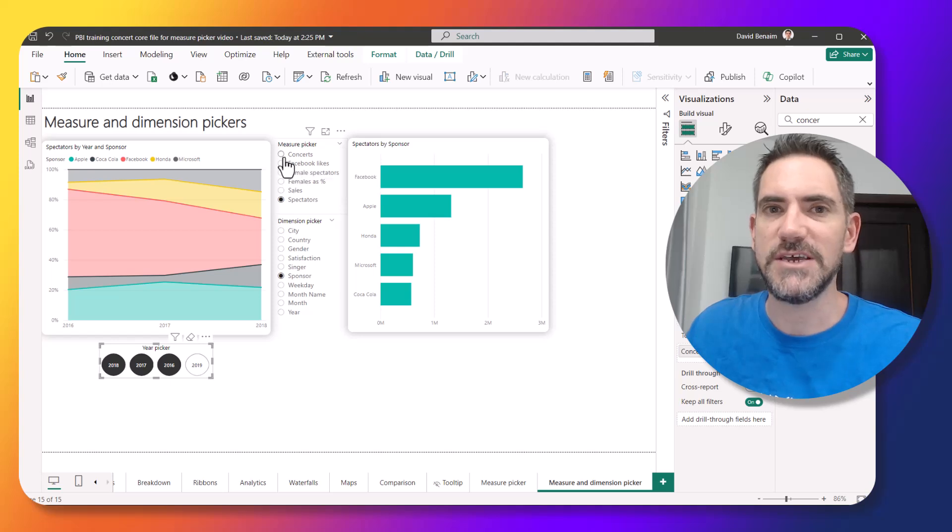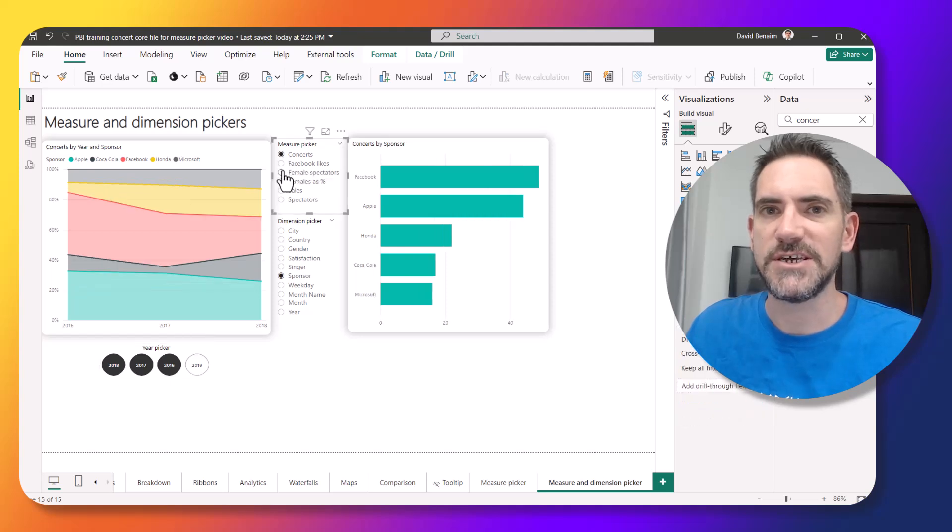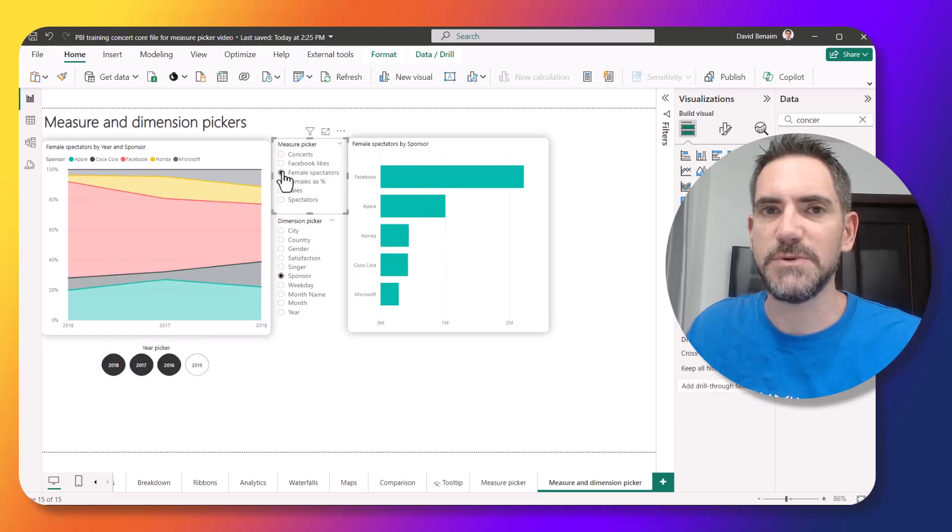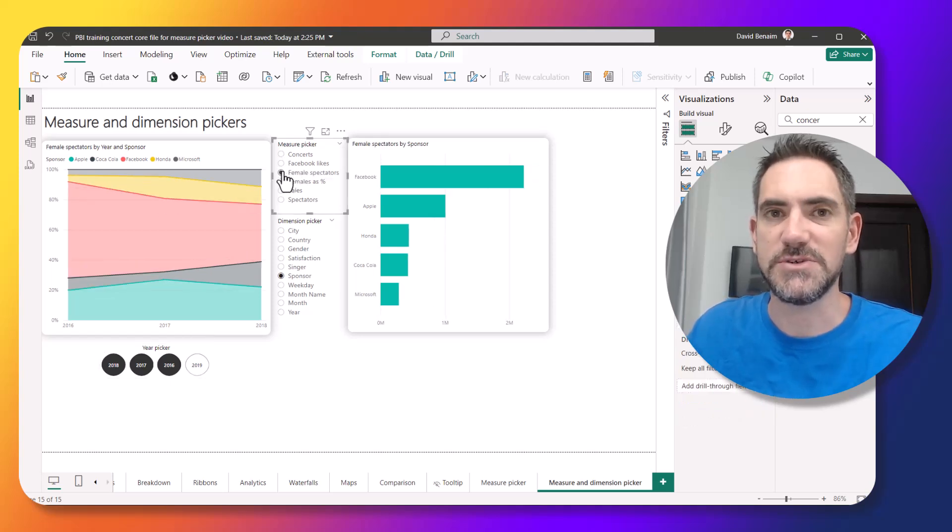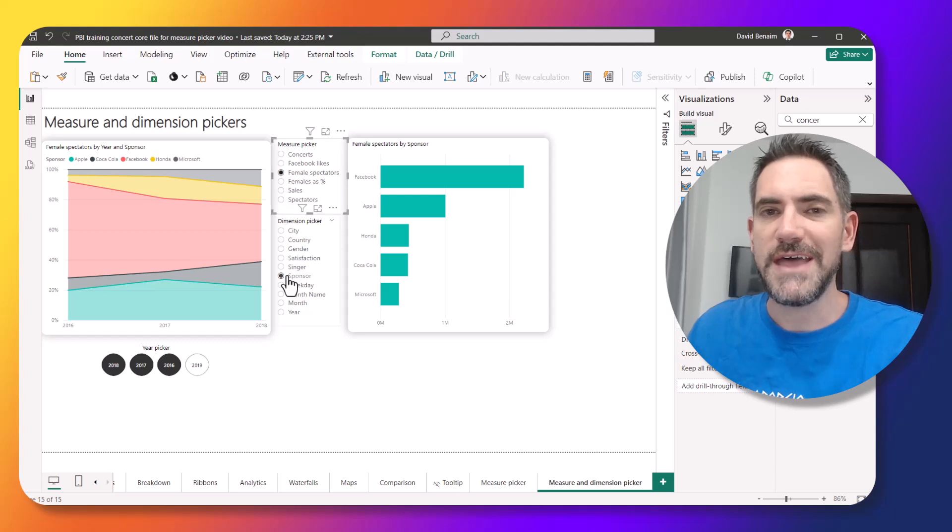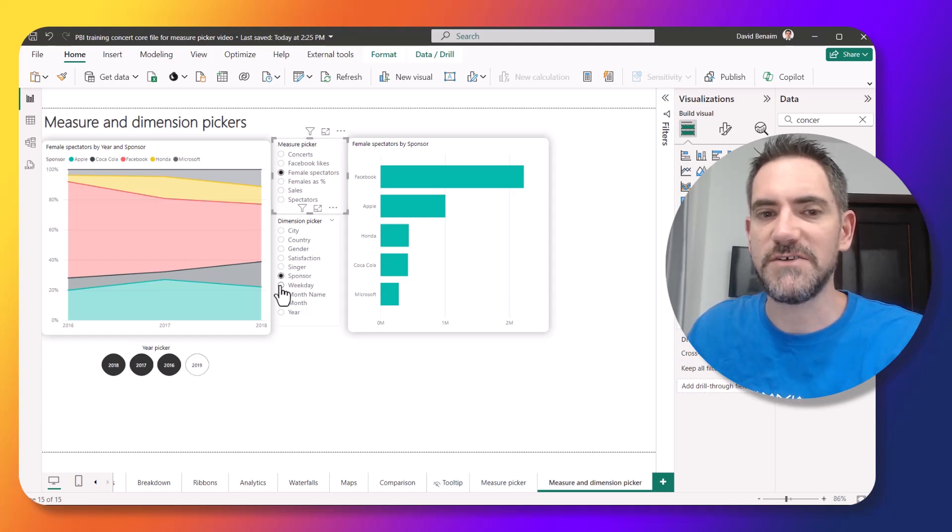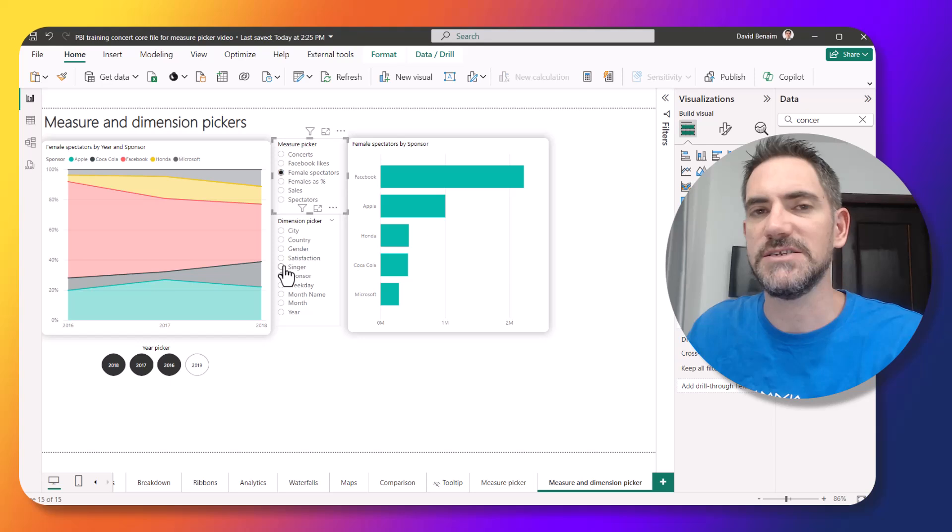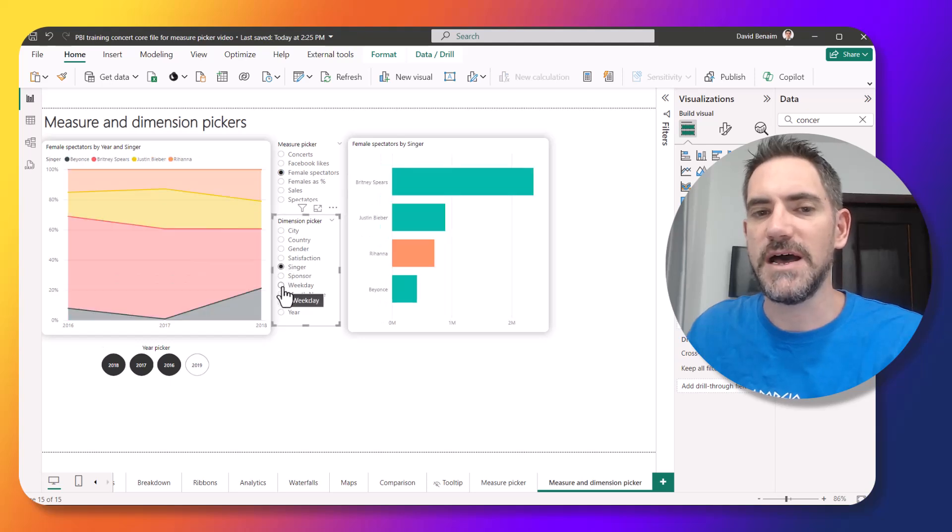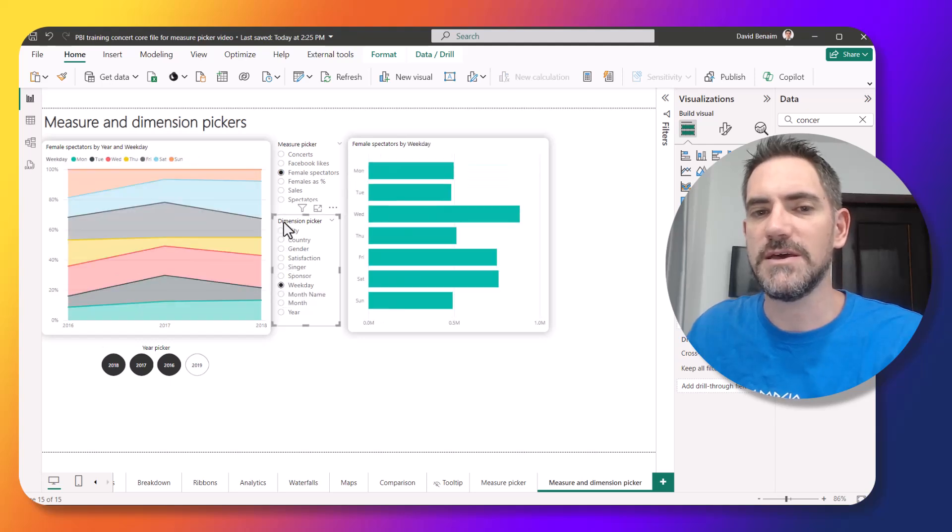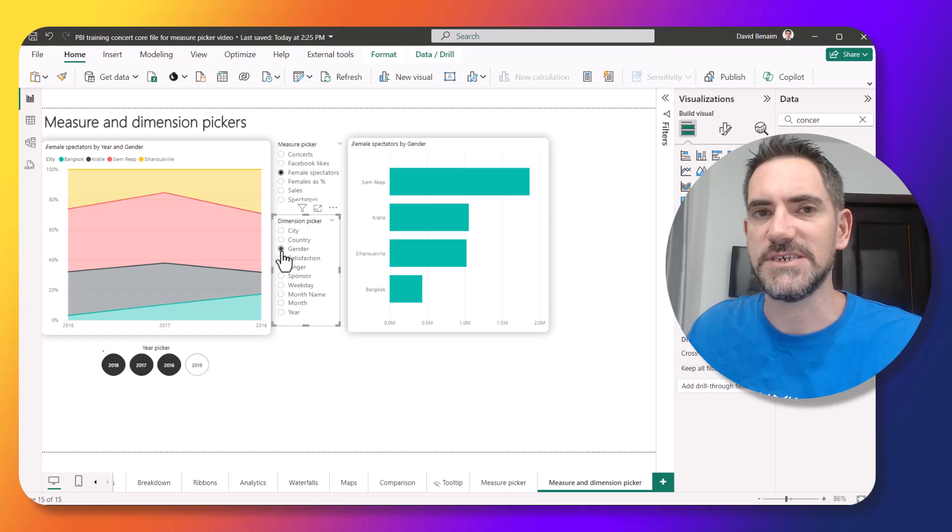So if I want to see concerts versus Facebook likes in these visuals, I can click on those, or how to select dimensions. So instead of seeing it broken down by the sponsor, I can see it broken down by the singer, by the day of the week, by the city, etc.